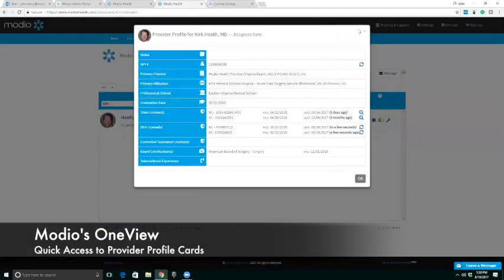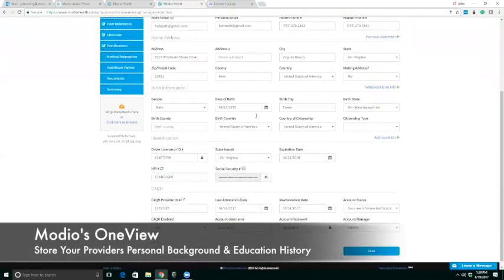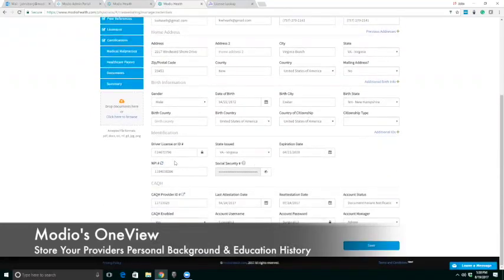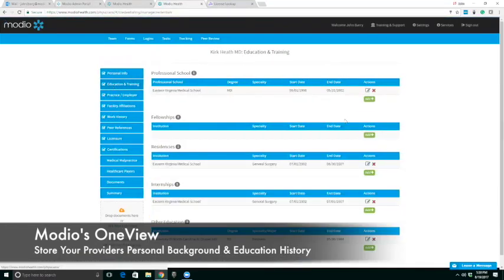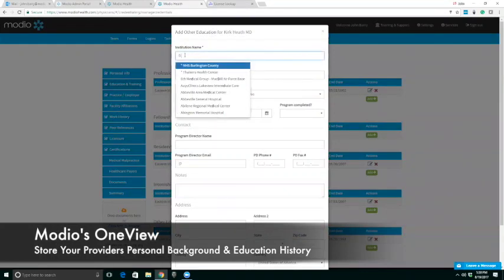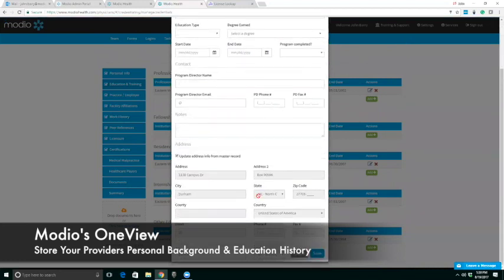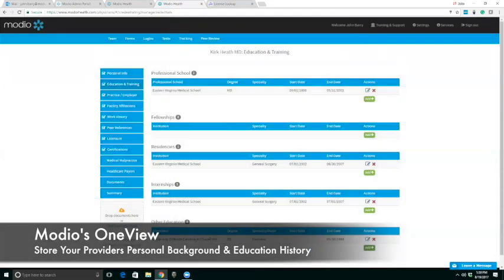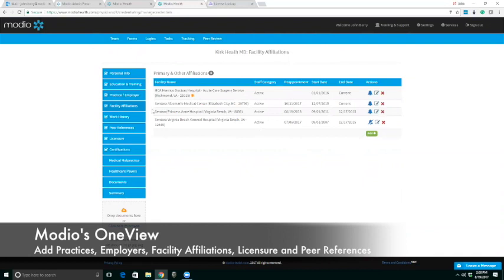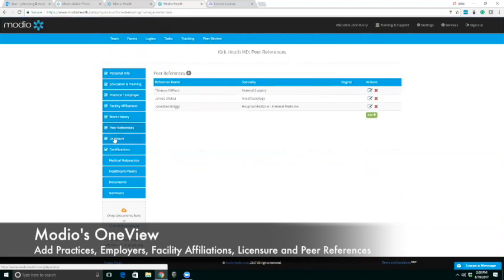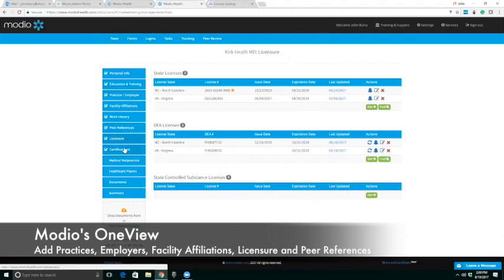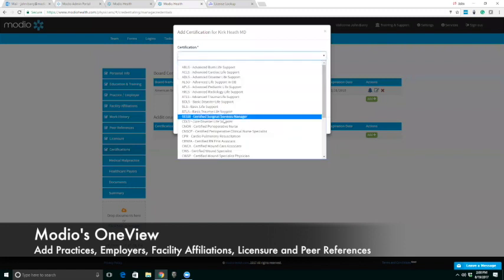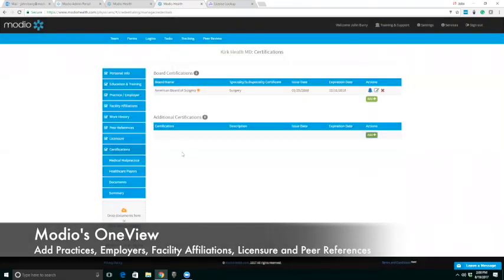If I come back into Dr. Heath and I want to dive a little bit deeper into these data points that we have for him, you'll notice that we have all that personal data, all the personal information, driver's license, MPI number, CAQH information. I can go through all these tabs. We store his education and training. Very easy to add in another facility or another school. You'll notice that we went to Duke University. It just pre-populated that information from our databases. So we do not have to look up that contact information. We've got work history, our peer references living in here, our snapshot of our licensure if we're tracking a state-controlled substance.